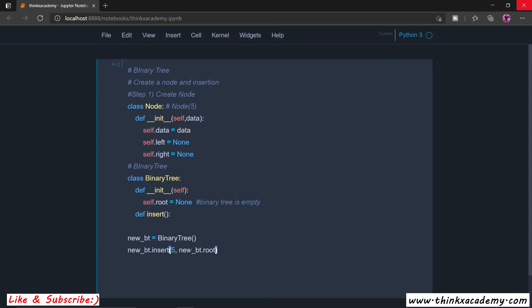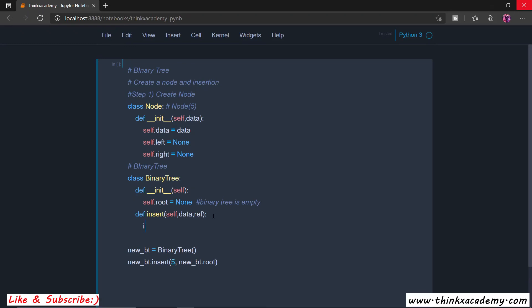The reason why we are passing the root reference will become clearer when we write the insert function, because we are going to use recursion inside of it, which will reassign the root node to the left or right node depending on the condition. For now, just assume that in the insert function we are passing the data only. Inside the insert function, we first write the parameter 'self', which says this insert function belongs to the 'new_bt' object. We also have 'data' and a reference 'ref', which is 'new_bt.root'.